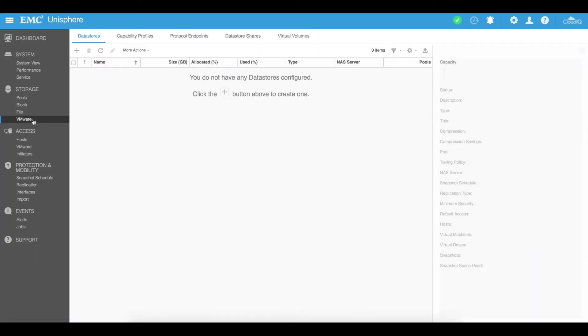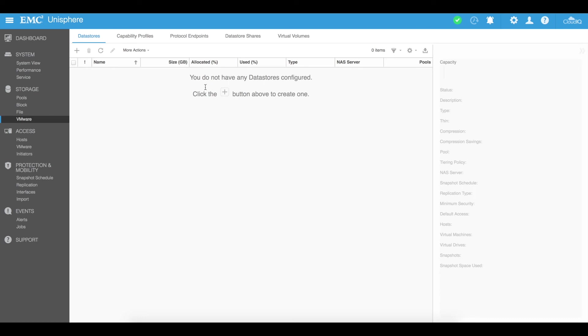You then can go into the VMware area here. So the EMC Unities have got great integration within VMware so you can go ahead and customize this so that your VMware and your Unity can talk together fairly well. We're not going to talk about this in great detail right here but just know that that feature is available if you so choose to have it.